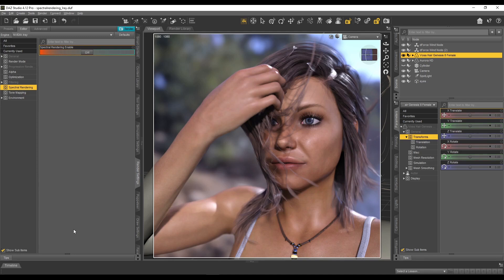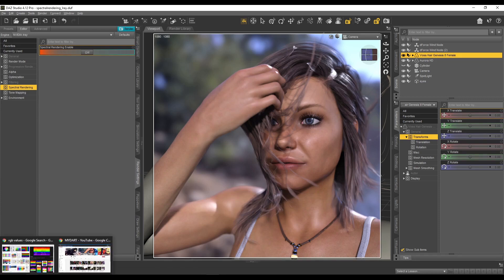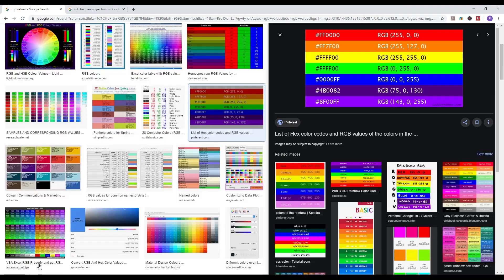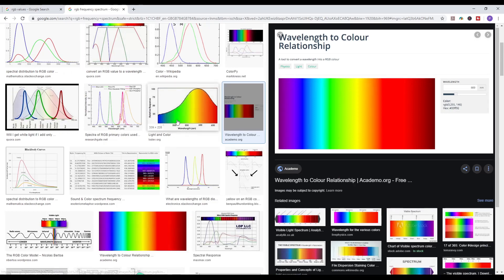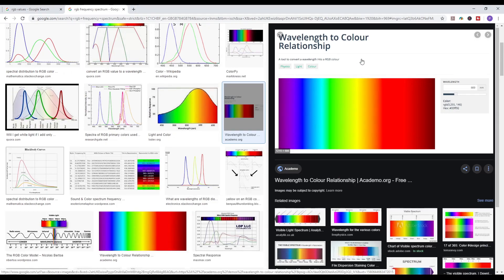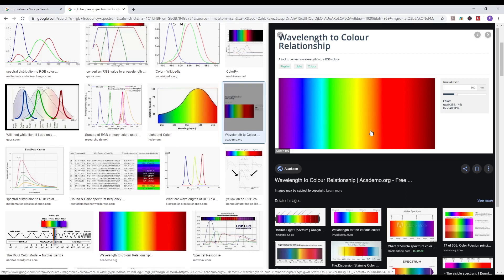And what spectral rendering does is spectral rendering uses the wavelength. So if I go to this here, here we go. So every color that we see now has a wavelength. And what spectral rendering does is it uses the actual frequency, the actual wavelength of these colors, of the color range.